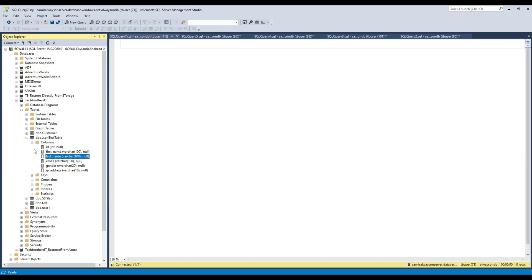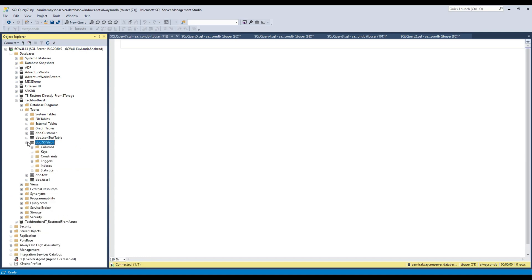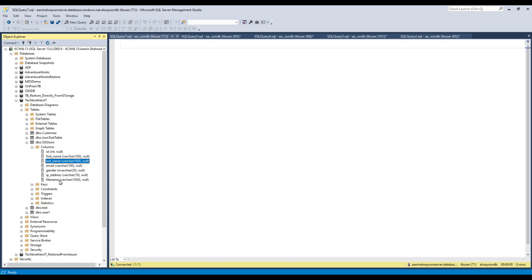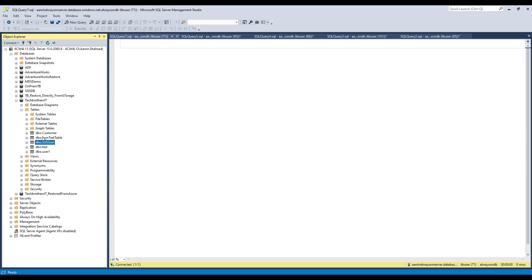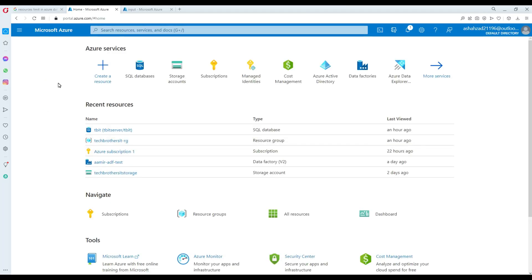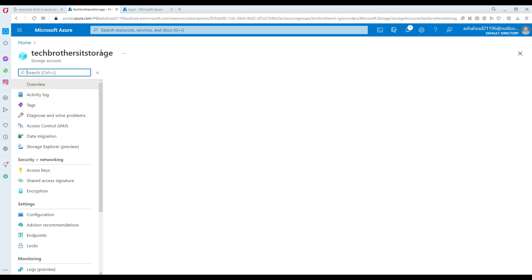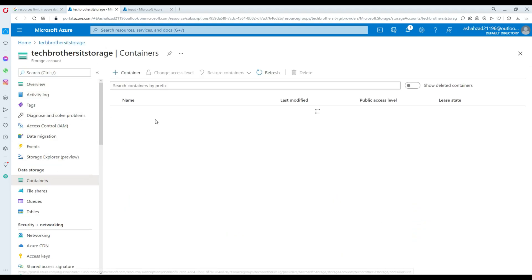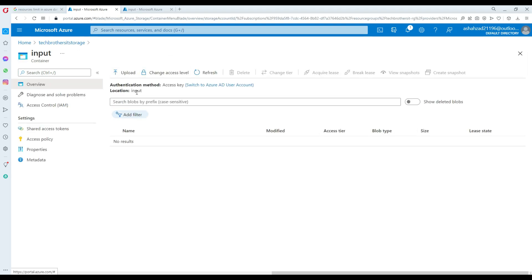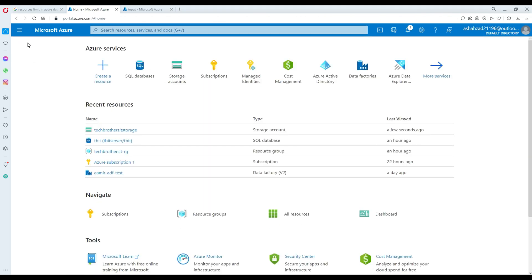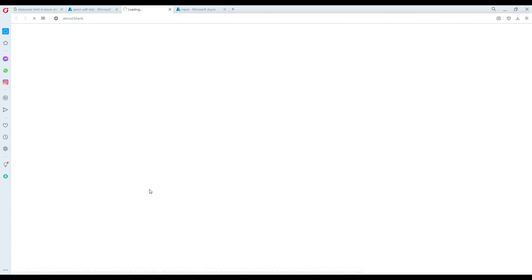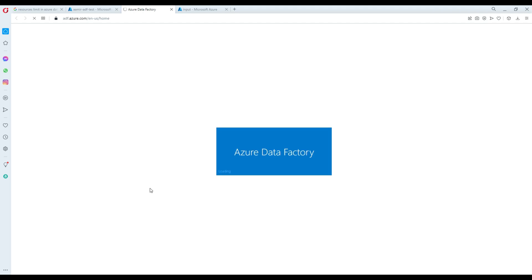There are different data types and different types of columns across the different tables. Now I'm going to go to the Azure Portal, and here is my resource group. One of the storage accounts I have created is called TechBase IT Storage, and it has some containers — one of which is called 'input', where we will be loading all the files. First, we need the Data Factory, which I already have, with the self-hosted IR configured from the last video.